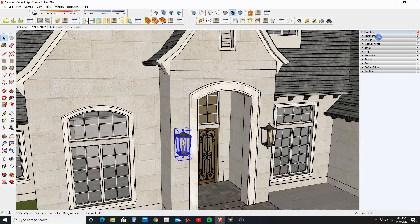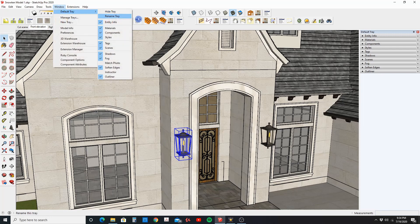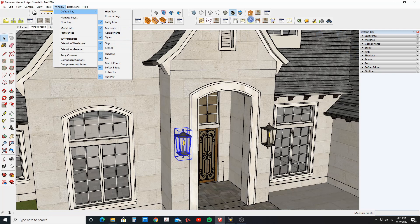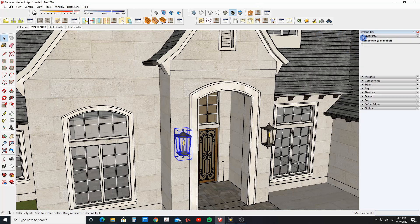To do that I'm going to go to my default tray, and if you don't have your default tray on just go to Windows, Default Tray, and just make sure your tags are selected. And while you're here, also make sure that Entity Info is selected.